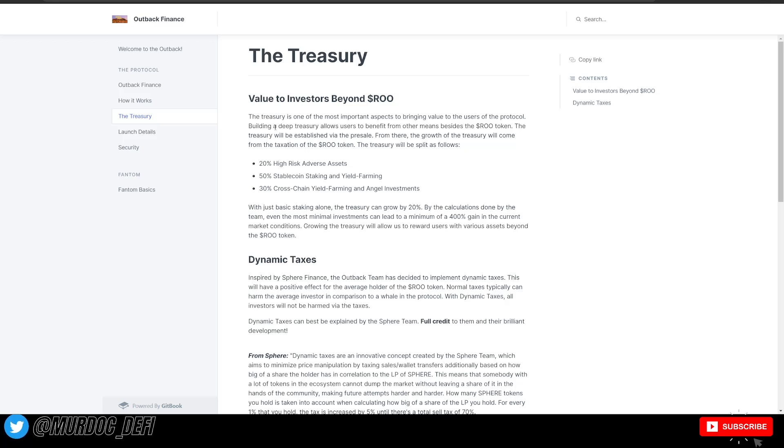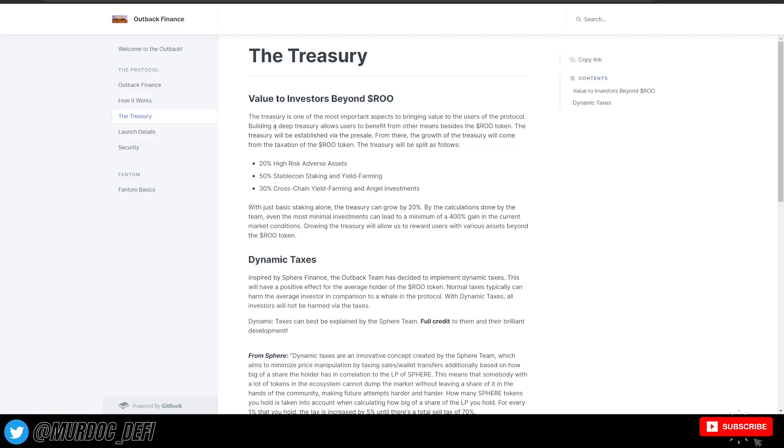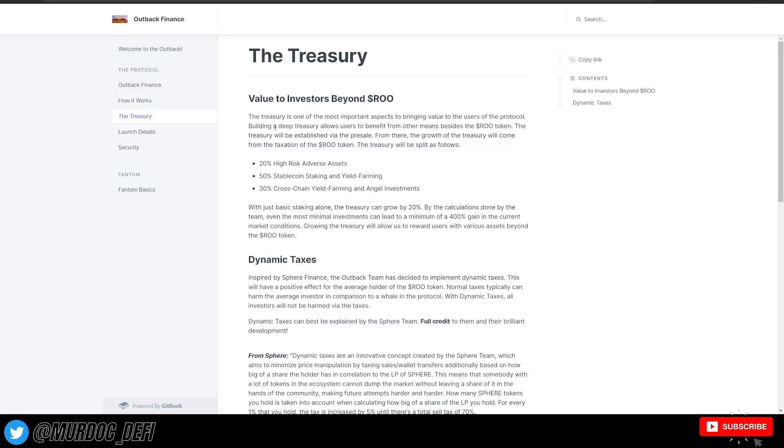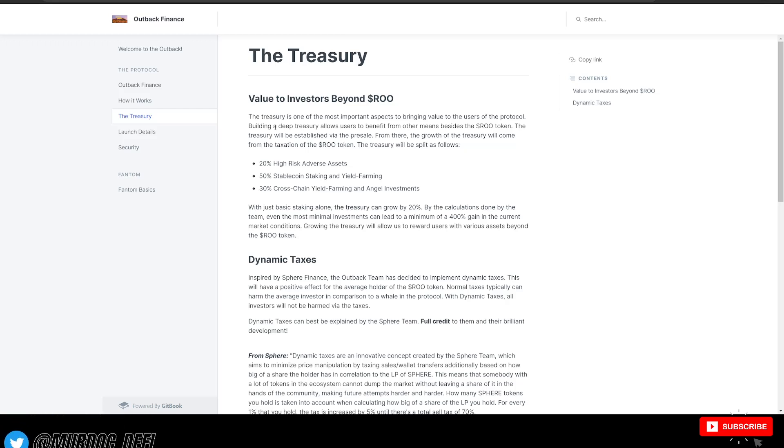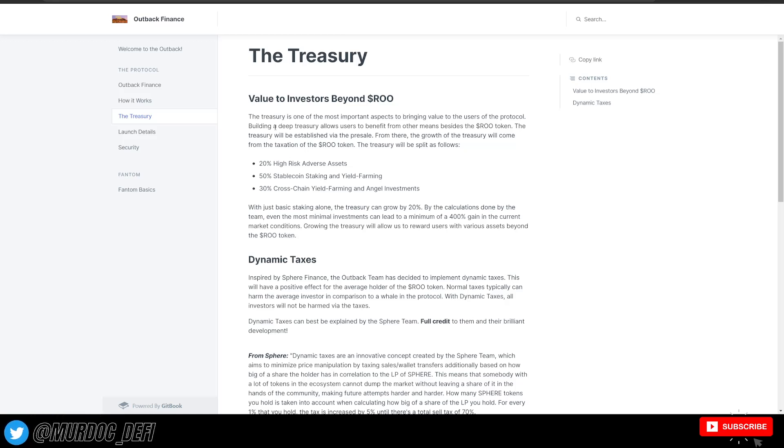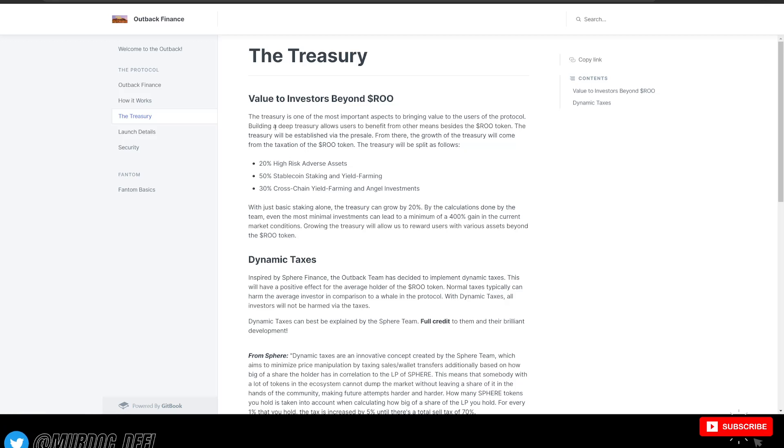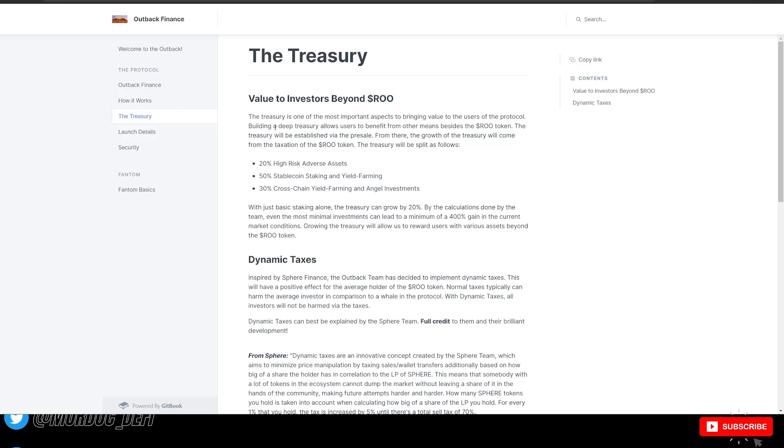From there, the growth of the treasury will come from the taxation of the RU token. The treasury is split up as follows: 20% to high-risk adverse assets, 50% to stablecoin staking and yield farming, and 30% to cross-chain yield farming and angel investments. So this is what they're going to be doing to increase the overall size of their treasury, which is good. We always want to see protocols doing this type of stuff rather than just allowing the tokens to sit in the treasury and not be accruing any kind of yield on them.